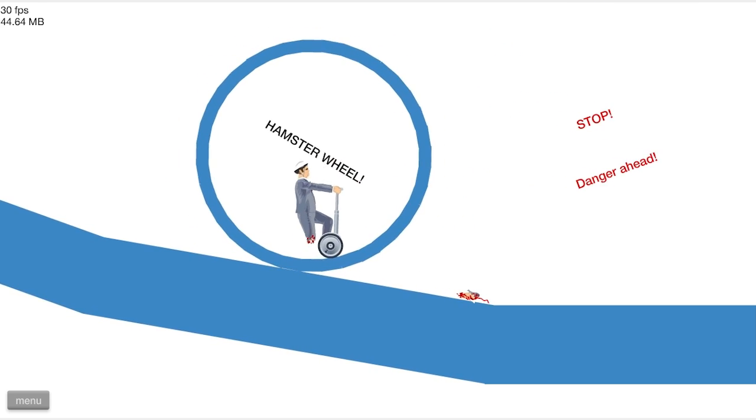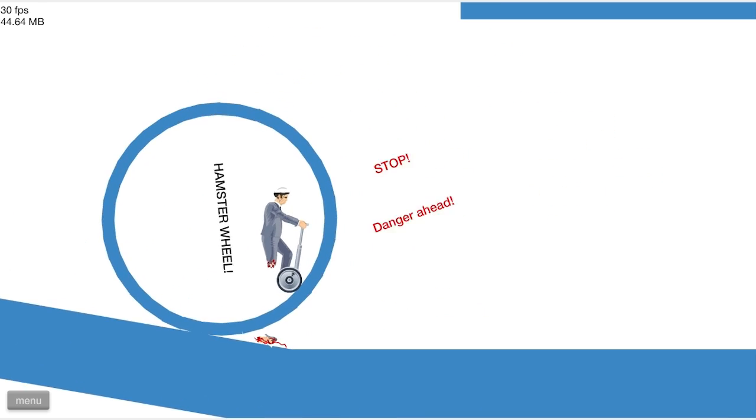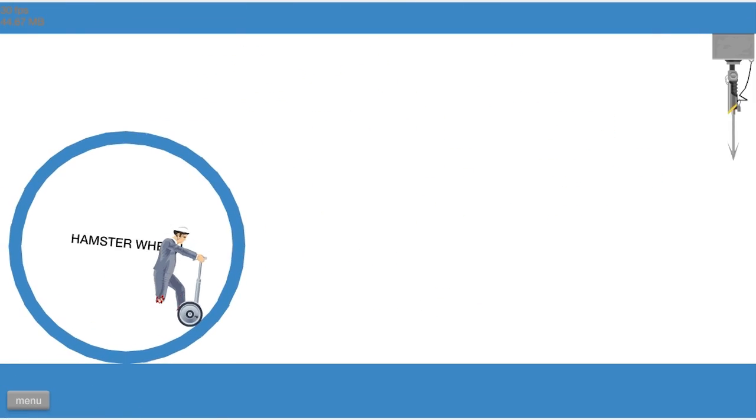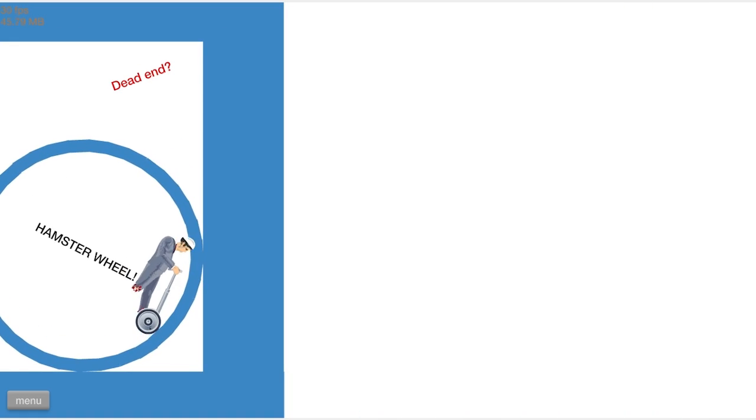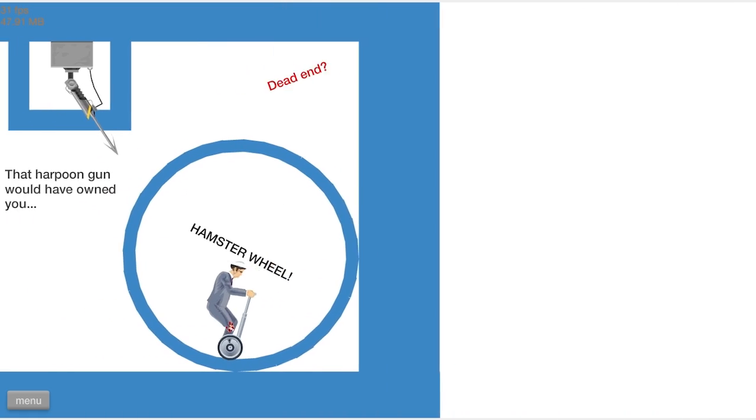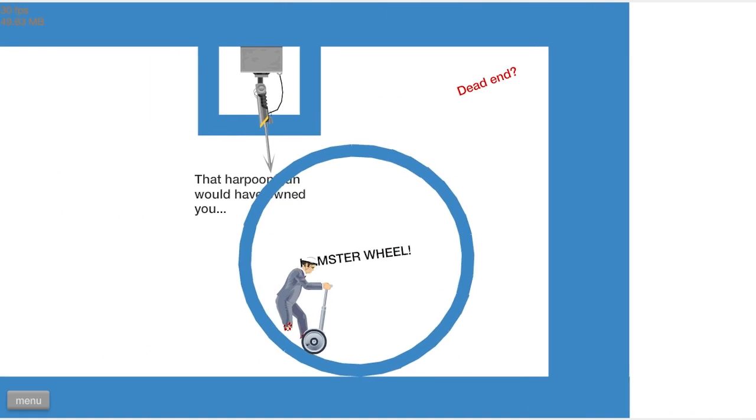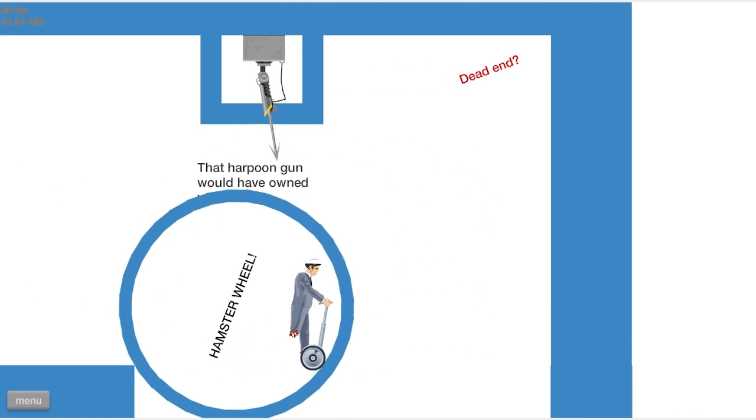Oh, an invisible wall, danger ahead. Okay, thank you for letting me know, I could have handled it on my own. I did not need to stop. Oh, dead end I guess not.